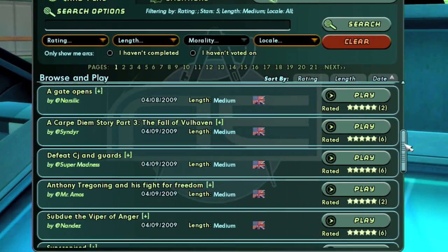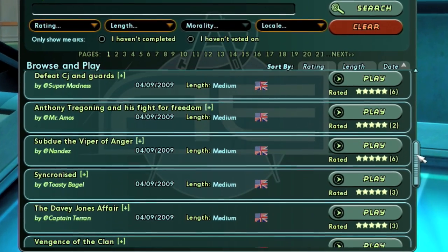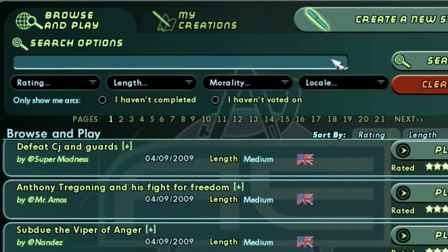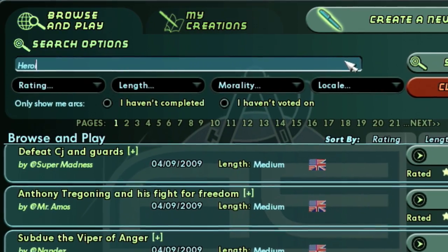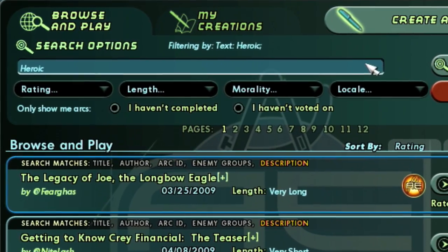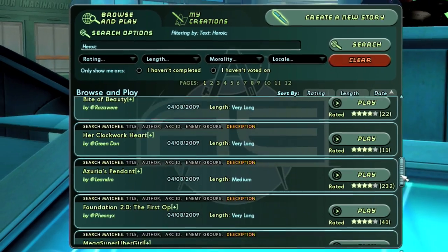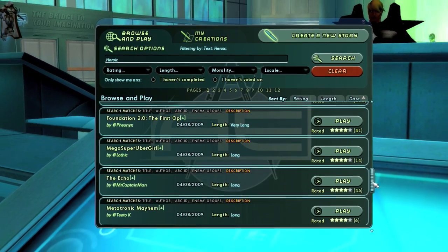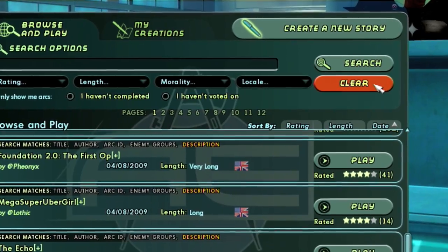If you have a specific story or item you are looking for, you may also search by keywords. As you filter and search for content, the options you've set are displayed next to the Search Options window. At any time, you can click the Clear button to reset these filters to their default settings.